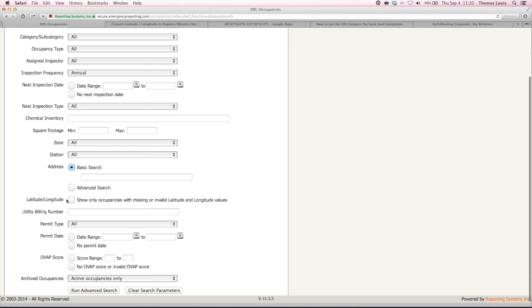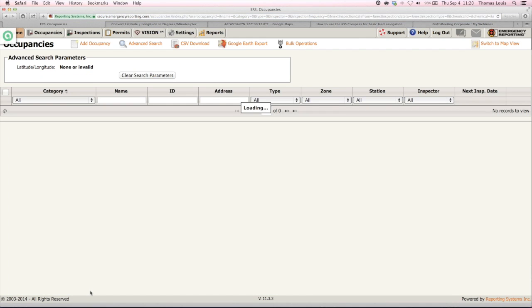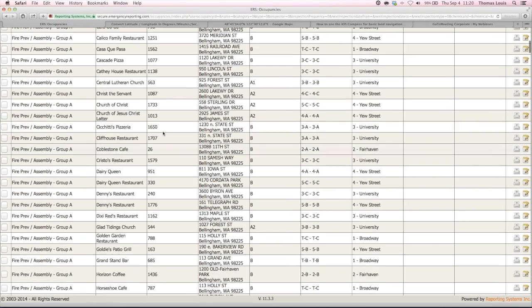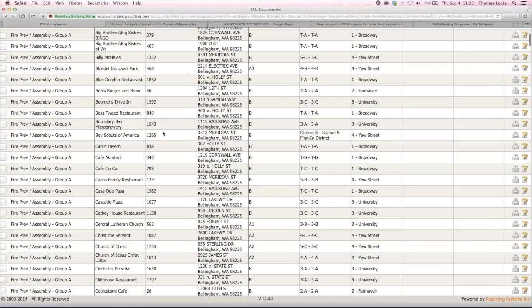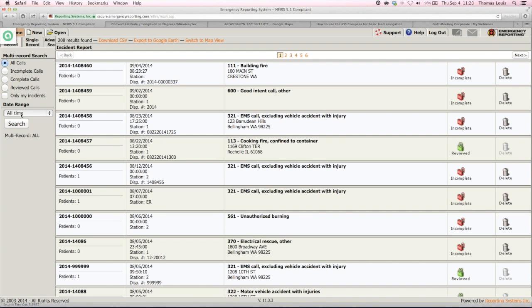Another good one: if you've got structures that are missing latitude and longitudes, you can click on that. It's a great way to update your data for structures. You may have addresses, but if you want spot-on accurate locations of the various structures, this is the way to do it. All right, let's head out to incidents.